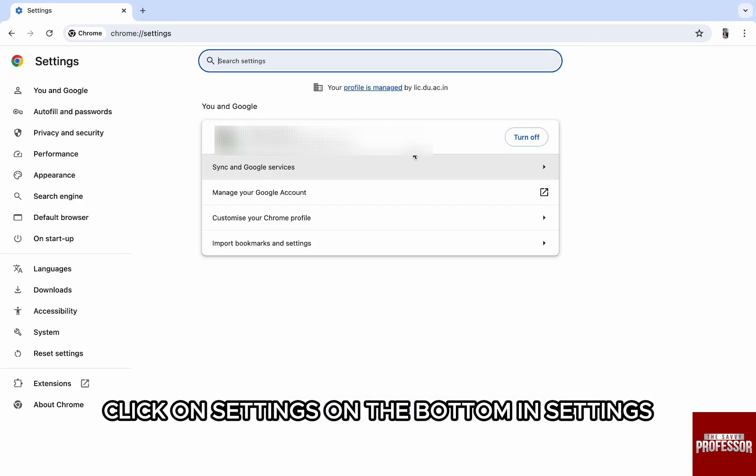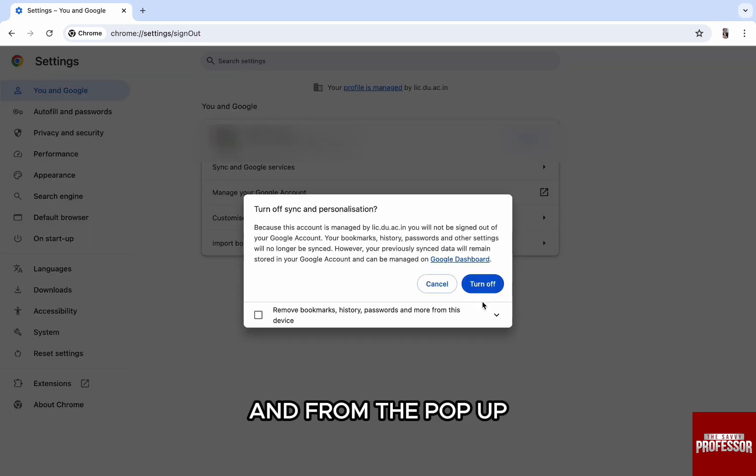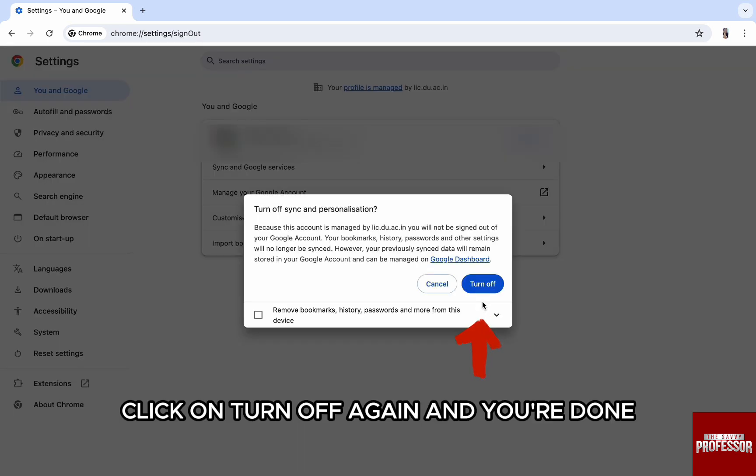In settings, click on turn off next to your email ID and from the pop-up, click on turn off again.